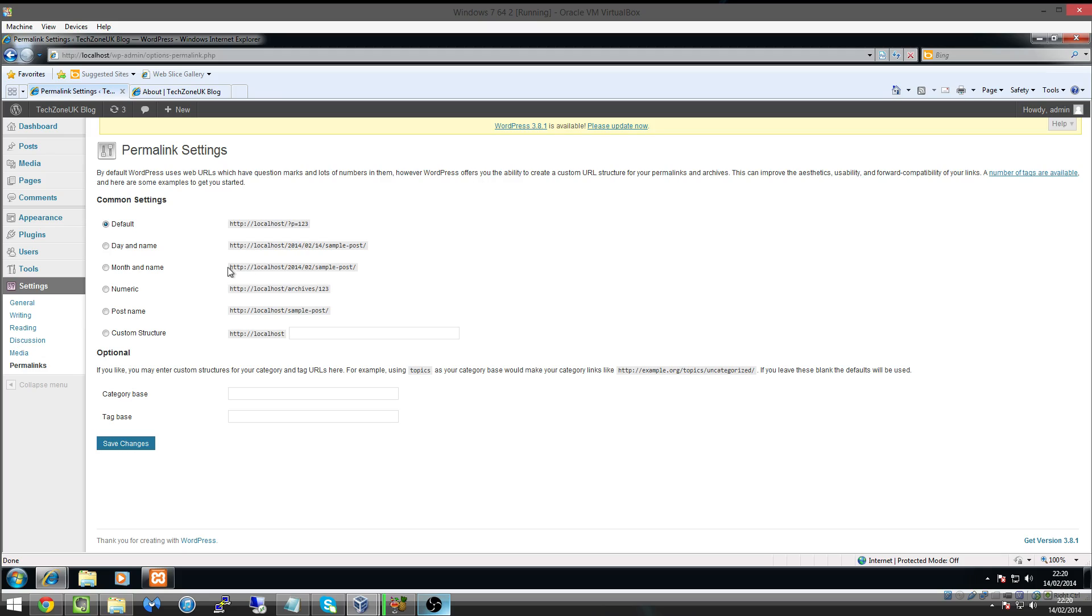Now what I like to have is just post name, because it means that people can go to our website forward slash the page, and that's pretty much it. However, if you want to have a more categorized view, you could have something like month and name.